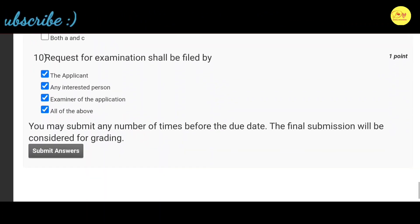Our last question, that is the 10th question: Request for examination shall be filed by — the options are the applicant, any interested person, examiner of the application, and all of the above.